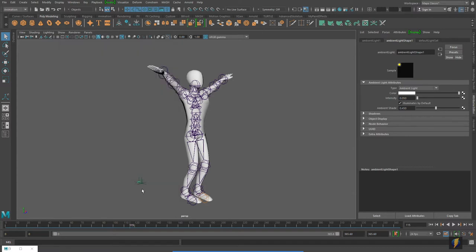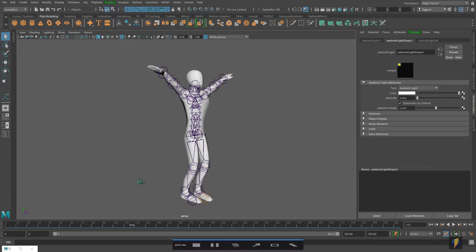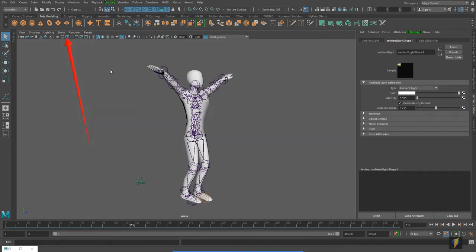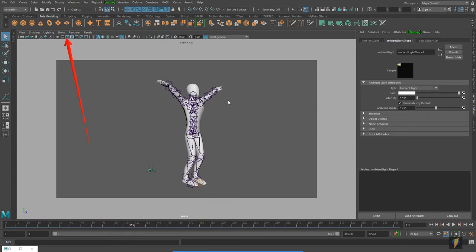The other thing is I actually don't know where the borders are for my render, so to figure that out I am going to click on this button here in my viewport which will show me the actual borders of my render.